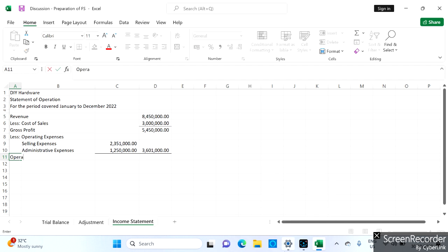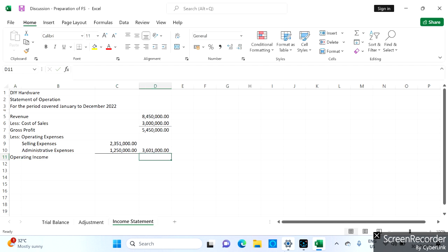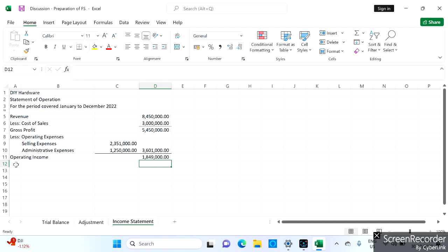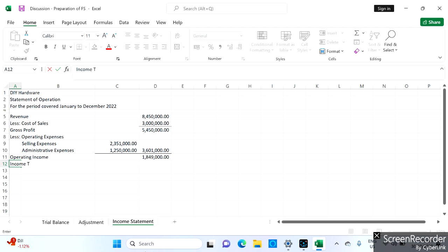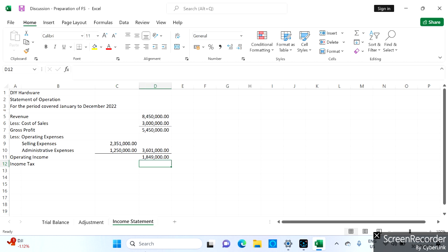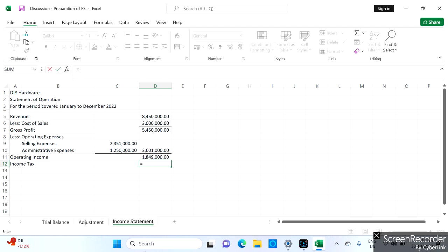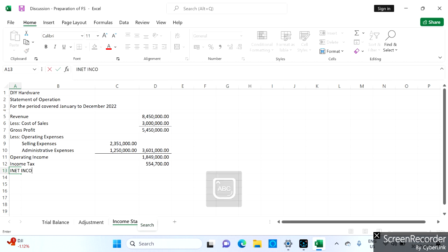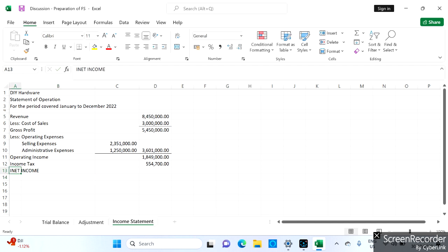When we deduct total operating expenses from gross profit, we get our operating income. The operating income equals one million eight hundred forty-nine thousand. We then deduct income tax payable, which is 30 percent of operating income. Multiplying 1,849,000 by 0.30 gives us income tax of five hundred fifty-four thousand seven hundred.